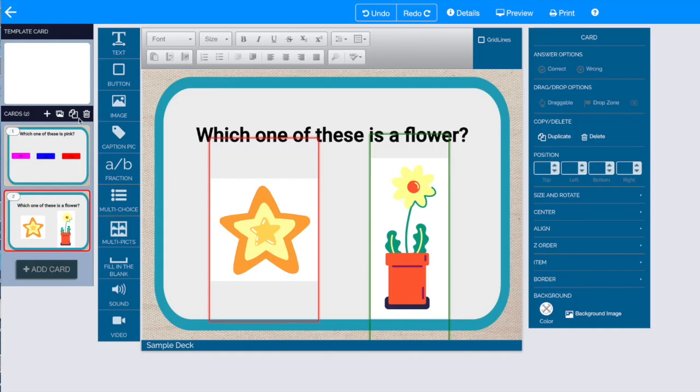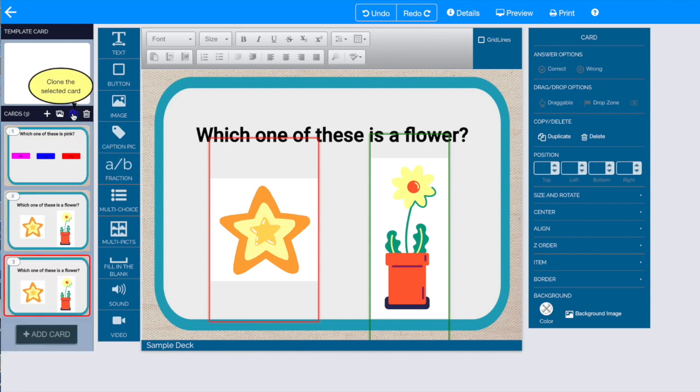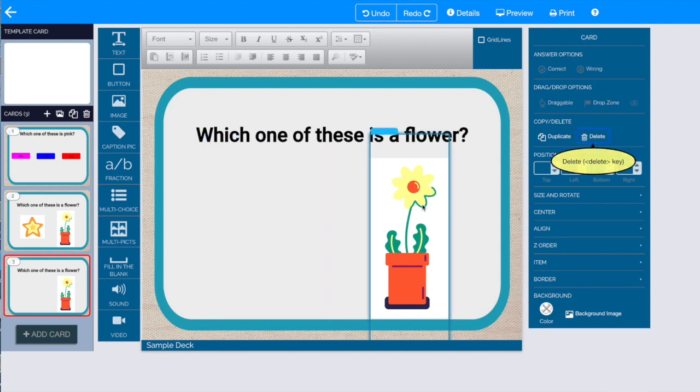I'm going to do the same thing by cloning the previous card that I've created so that I can maintain my formatting. I'm going to delete the items that I don't want on this card.